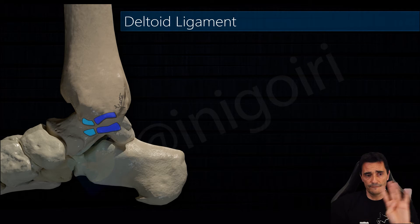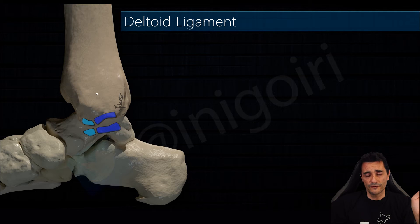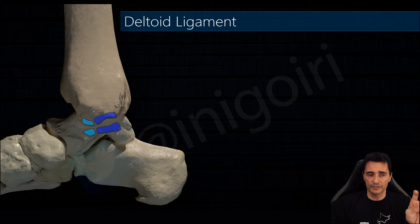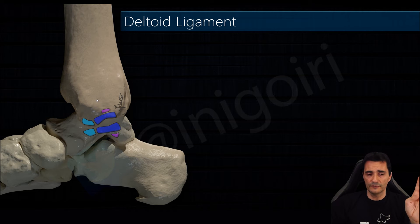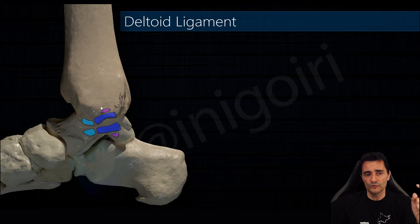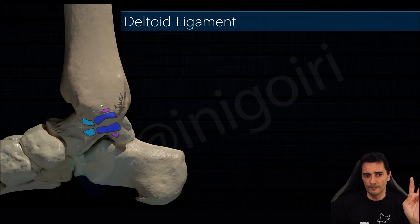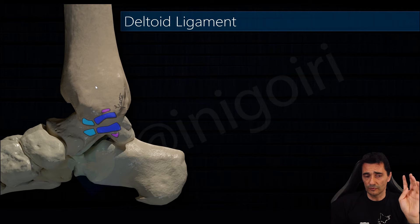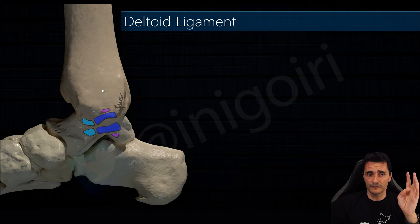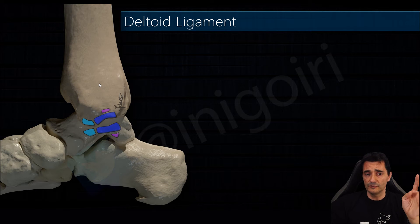Now we are going to check the superficial layer, which has four components. We will also begin posteriorly and finish anteriorly. The first one — not all authors agree that this ligament exists — is the superficial component of the posterior tibiotalar ligament. When you perform an ultrasound you can see a thin layer superficial to the posterior tibiotalar ligament; some authors consider this a specific component.